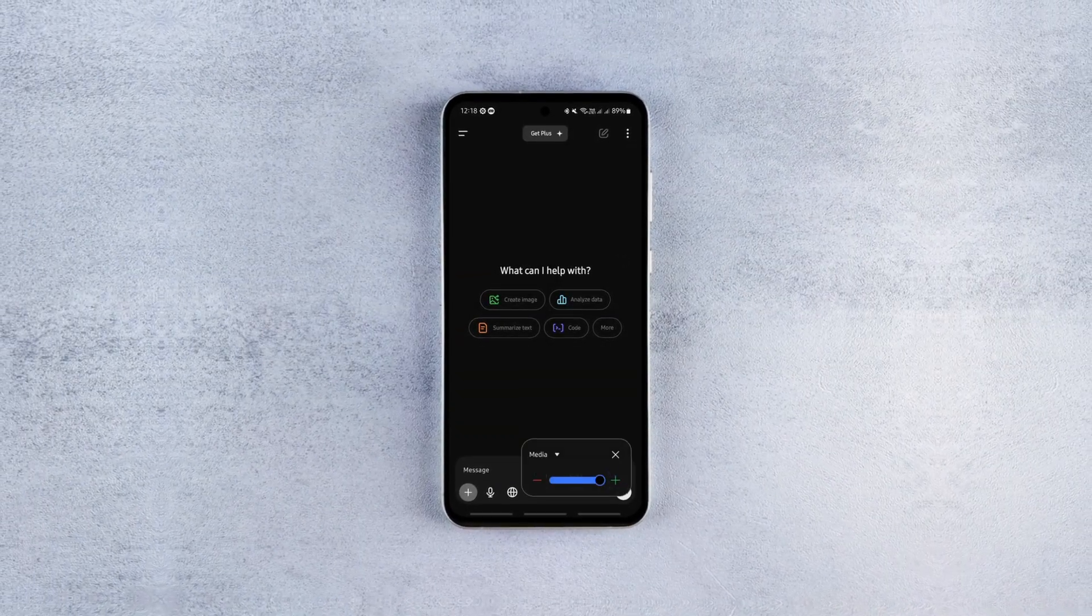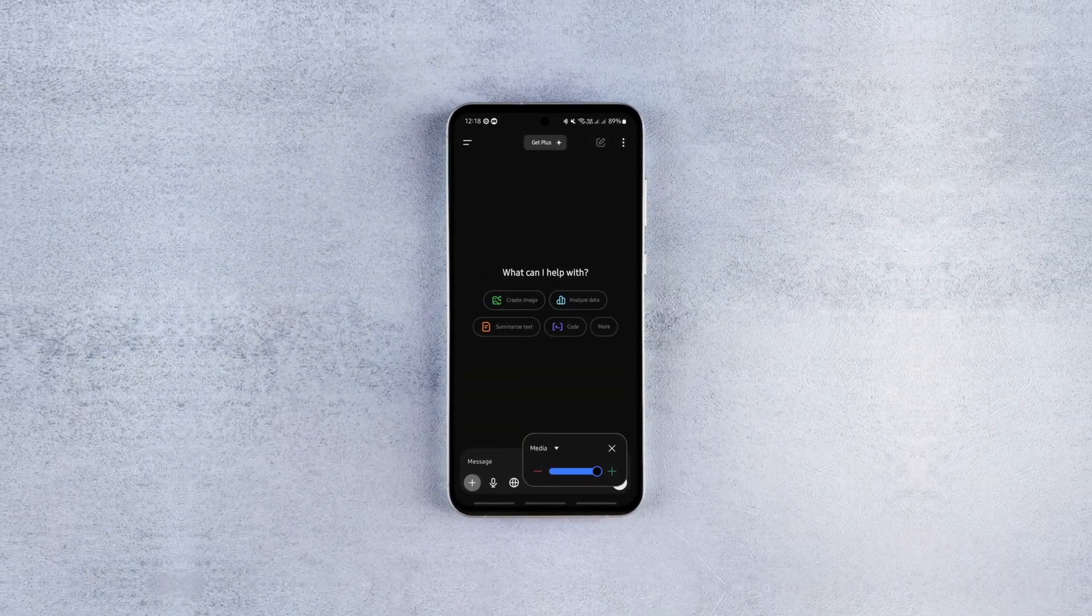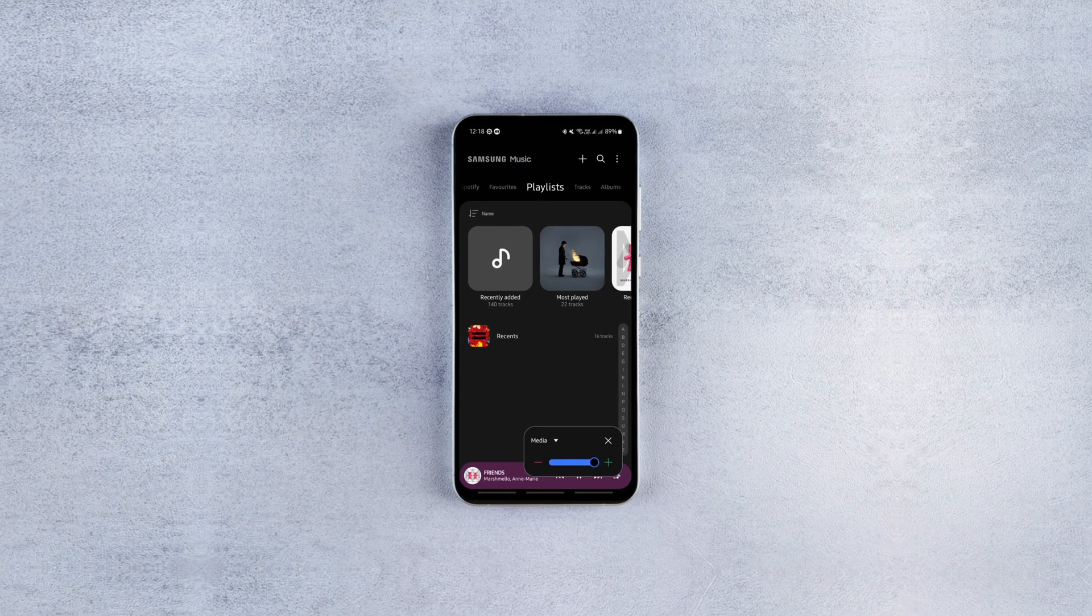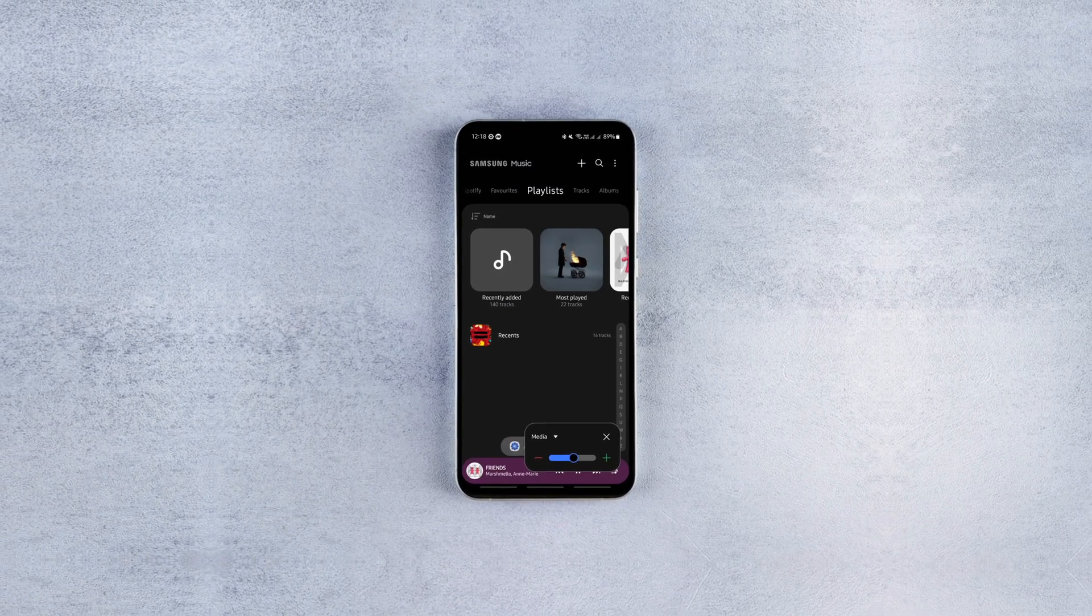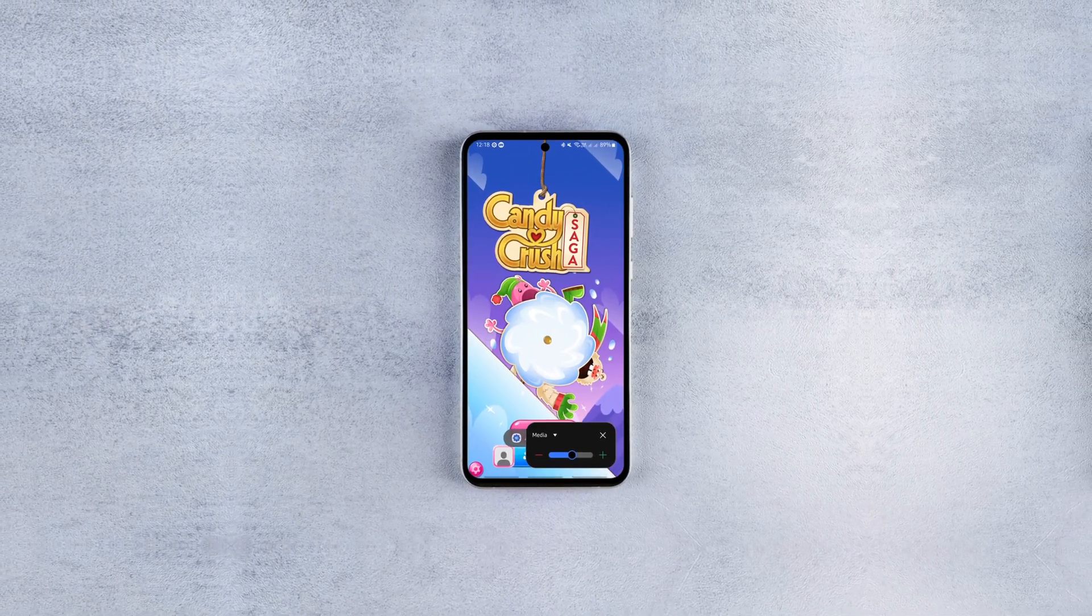If you don't own a Samsung Galaxy or Xiaomi but still want to have different volumes for different apps at the same time, you're in the right place.